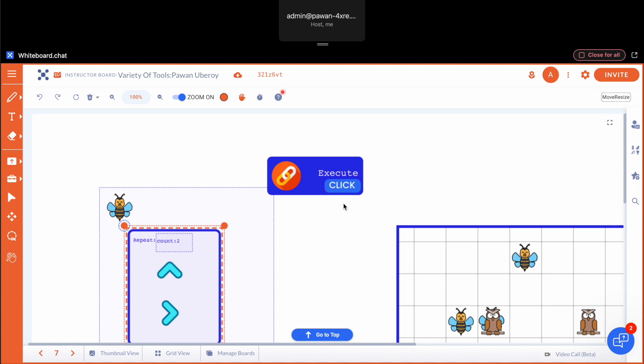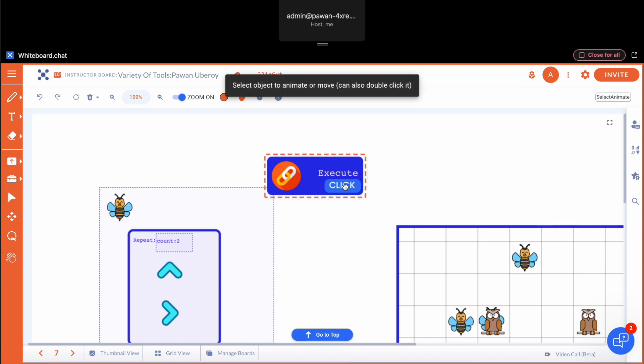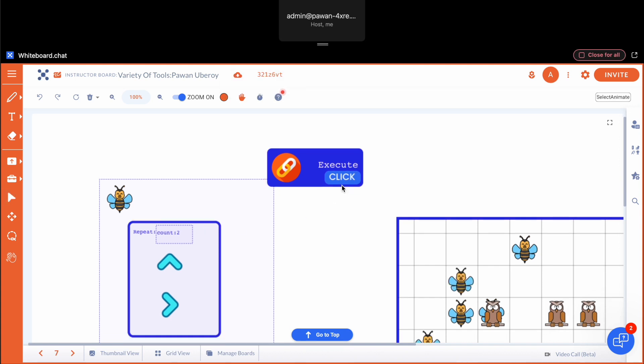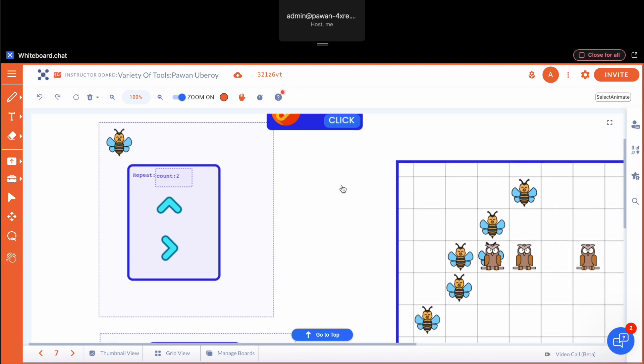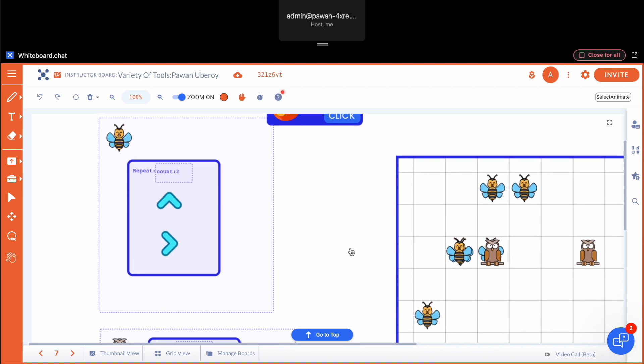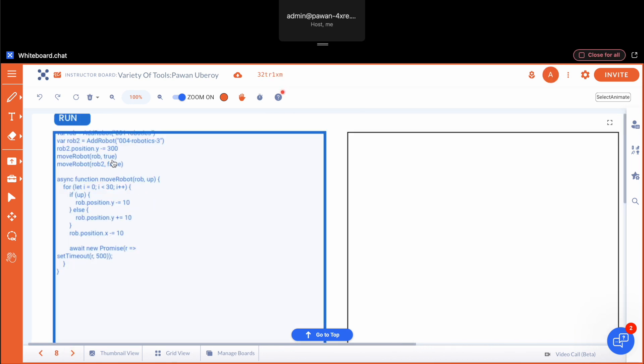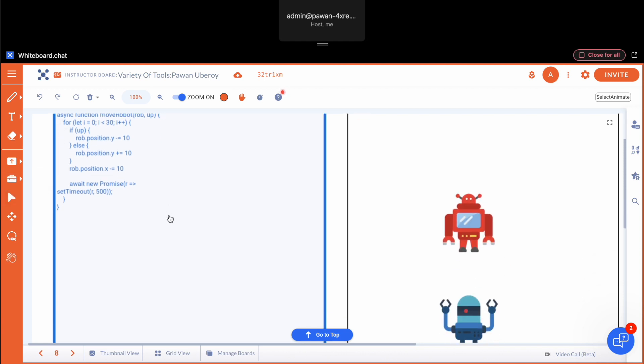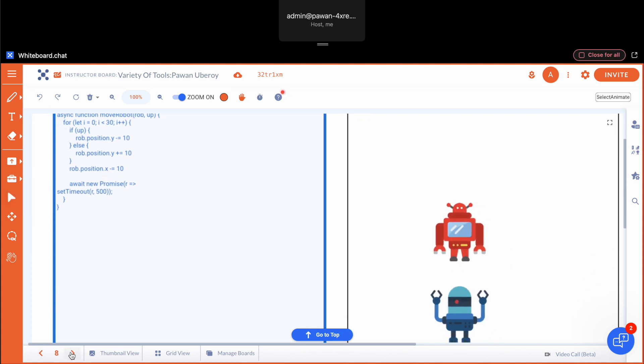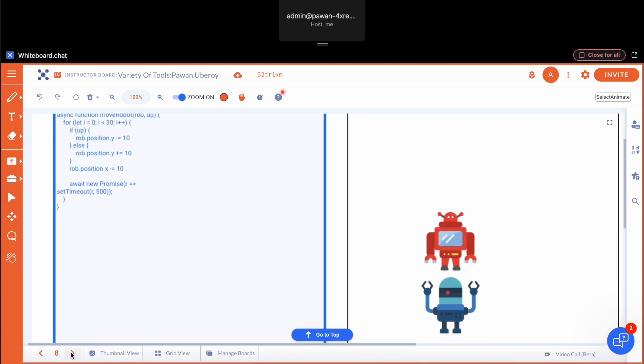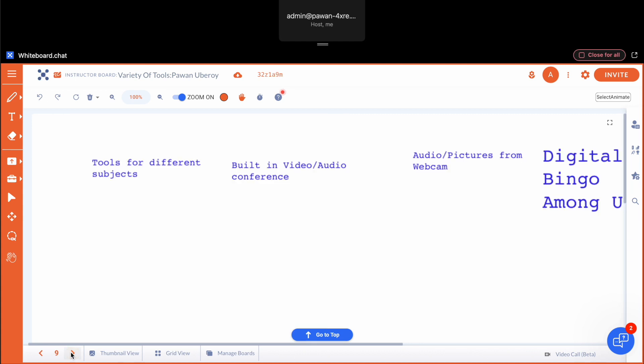Even programming - block programming is built in to the platform. And the teacher can observe what the students are doing. There is also JavaScript or Python programming for older kids, all of it built into the platform. There are over 200 different widgets.